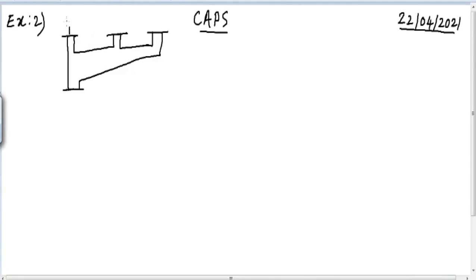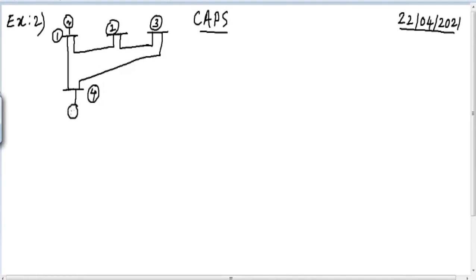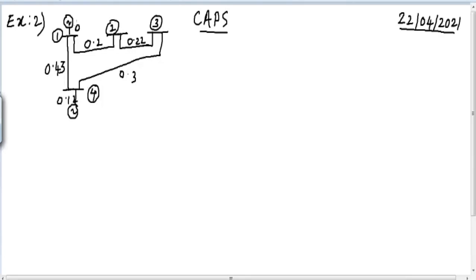This is the problem which we will be solving today. We have four buses: 1, 2, 3, and 4. Bus number 1 and bus number 4 have generators connected to them, and the values of the self-impedance are given according to this particular diagram. The question is: find Z-bus by algorithm.